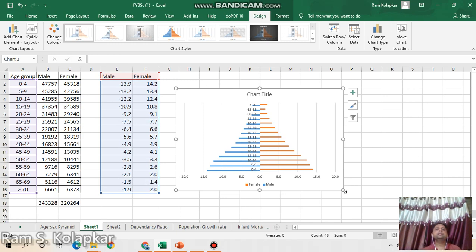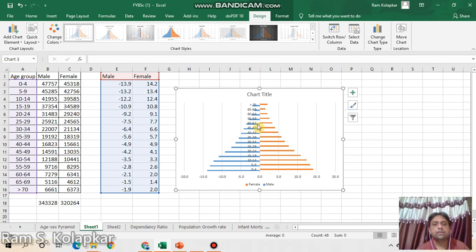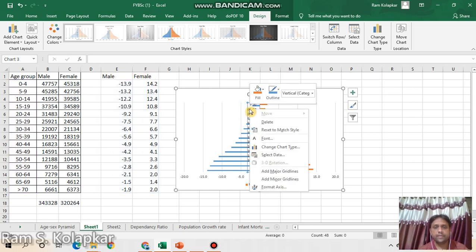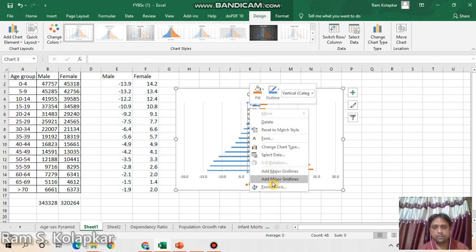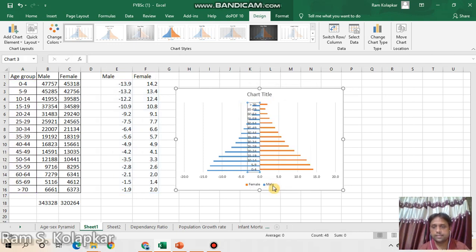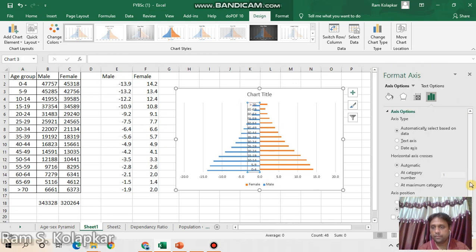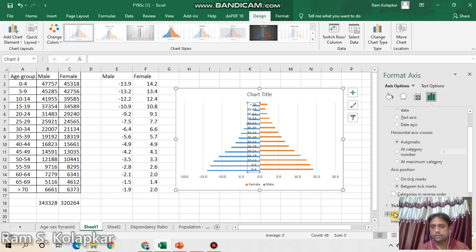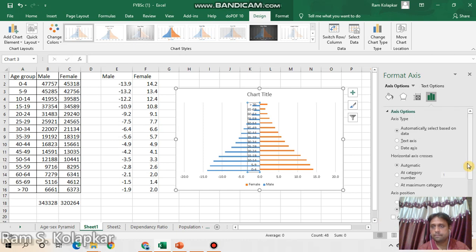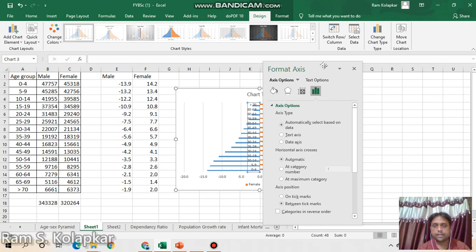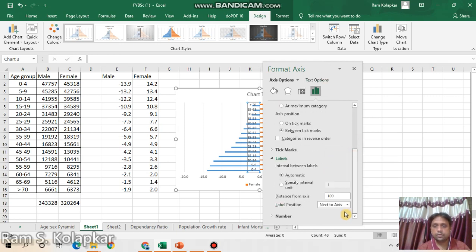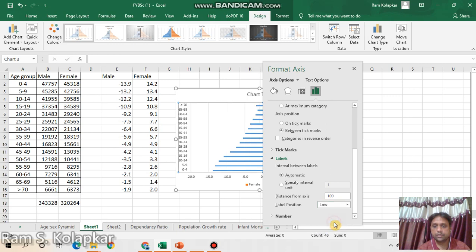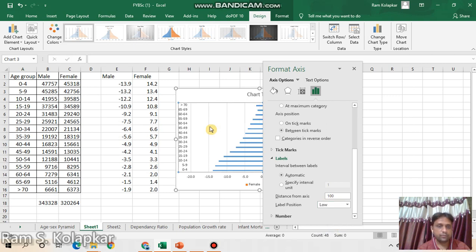But you have to refine this into a proper manner. For that purpose, first select this data series, click right-click, Format Axis. Then move down, go to the Label section. Drag this window here so you can easily understand. Go to the down, click on this label section, and at the label position select Low, so directly it will come here in this part.